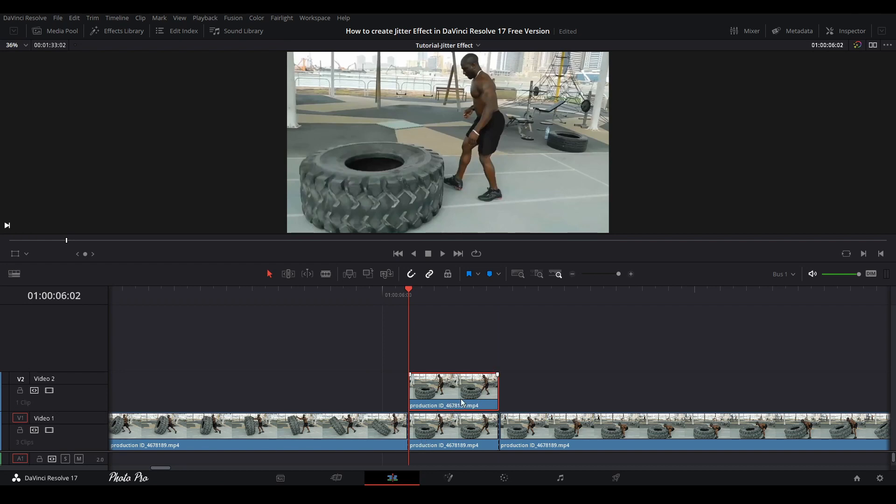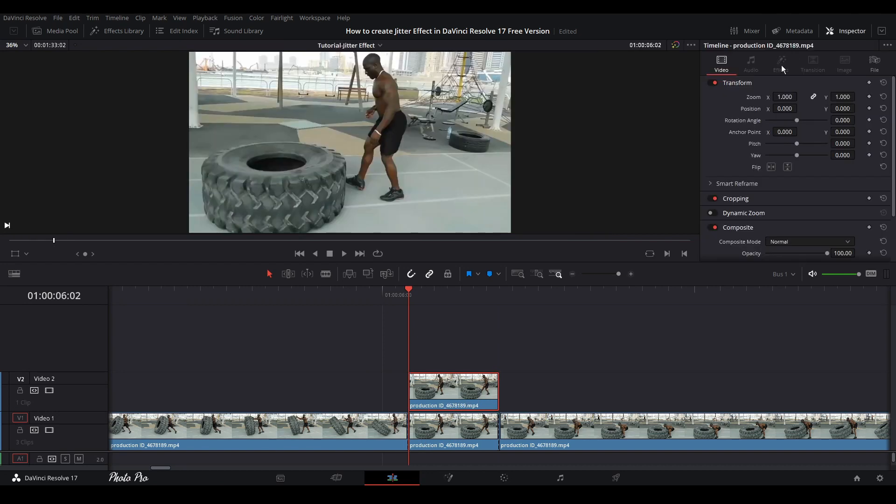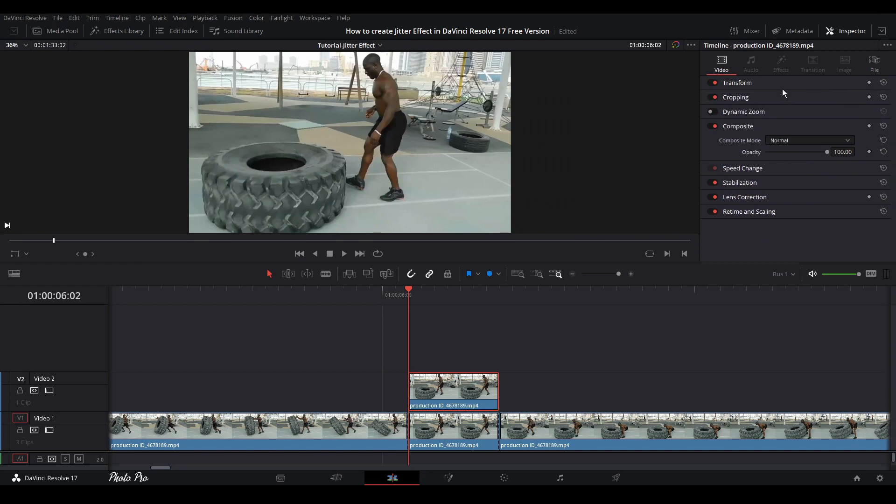Next, let's go to Inspector, go to Composite, and let's put this to approximately 70.